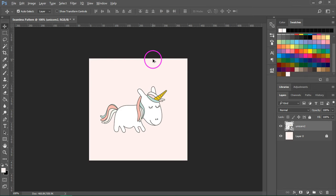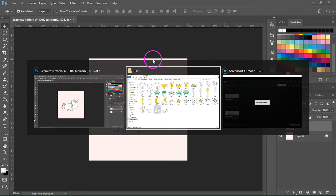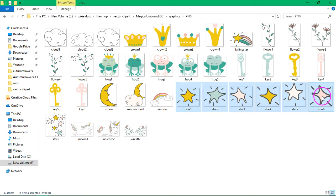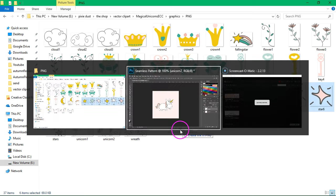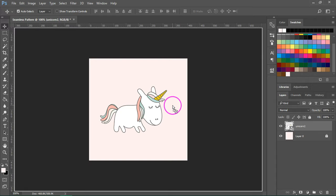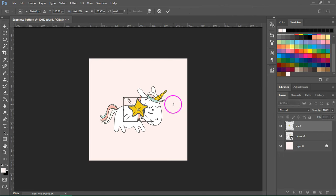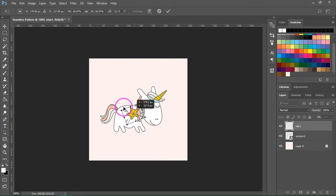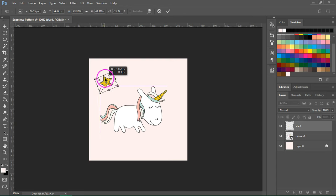Now I'm going to bring the other graphics into Photoshop. You can select more than one item and then drag them into Photoshop. And now I'm going to resize each of these stars and arrange them around the unicorn.